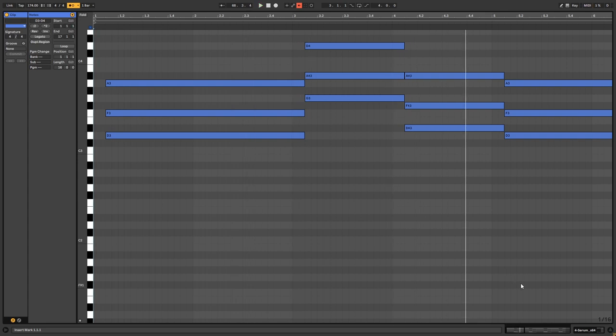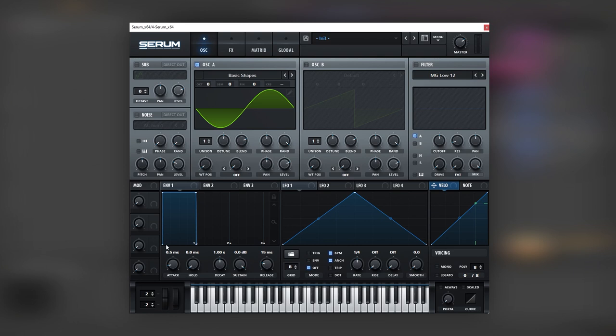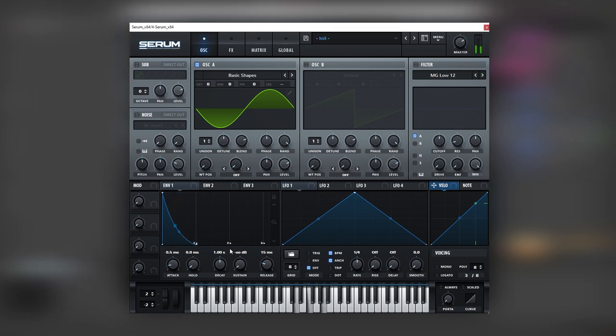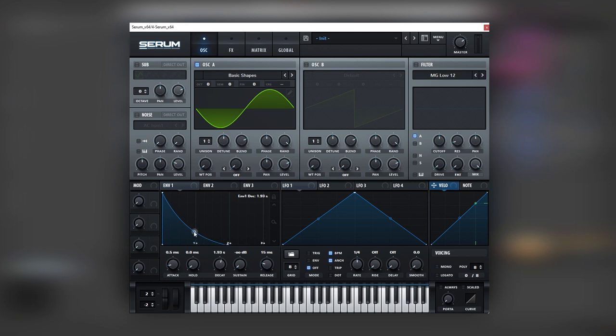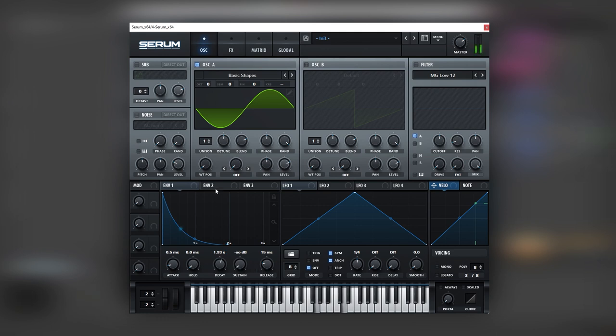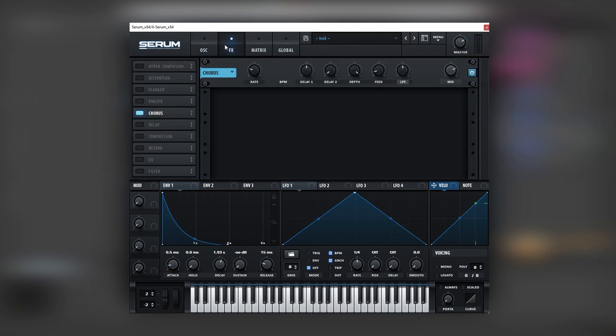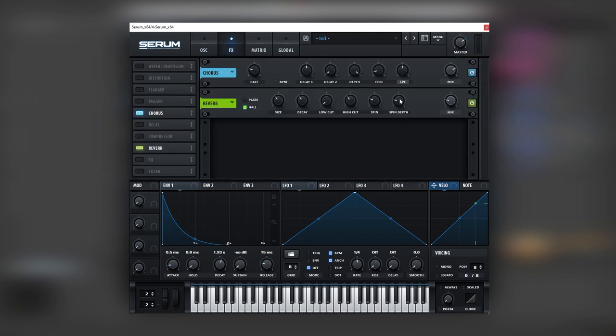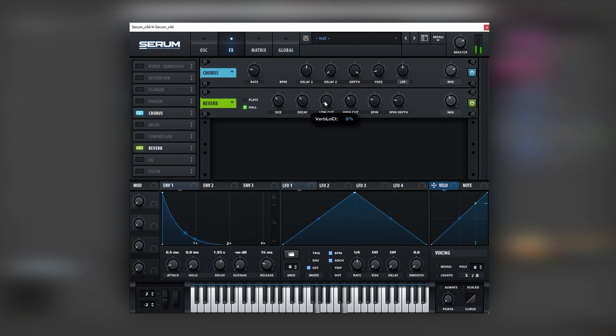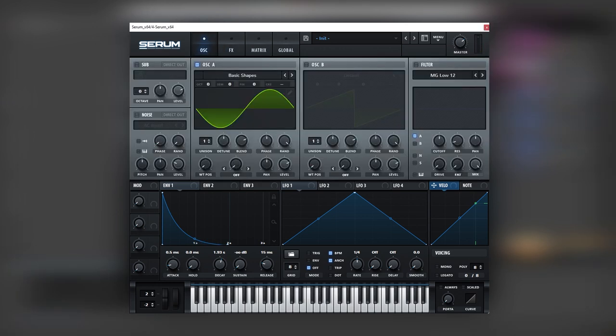So now let's go back into our Serum. And let's add that plucky feel by bringing the sustain all the way down. And then let's boost the decay time. Play with the curve. And maybe let's add some reverb into this patch. Let's increase the low cut. And now let's play all of this together in the context of the track.